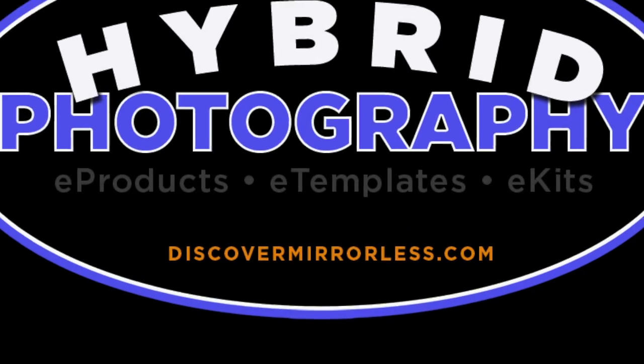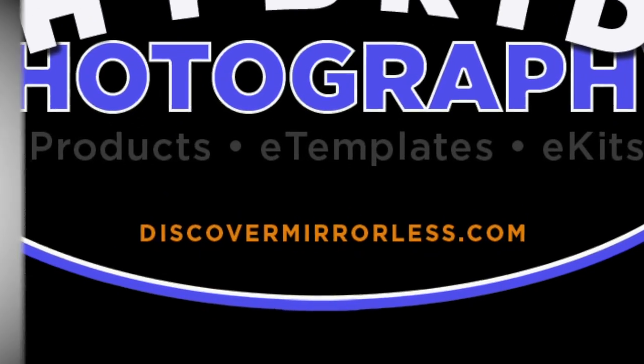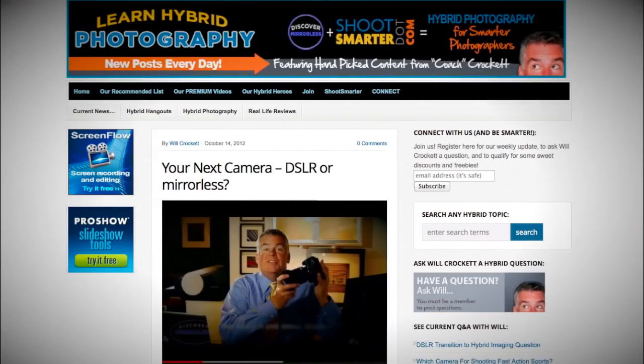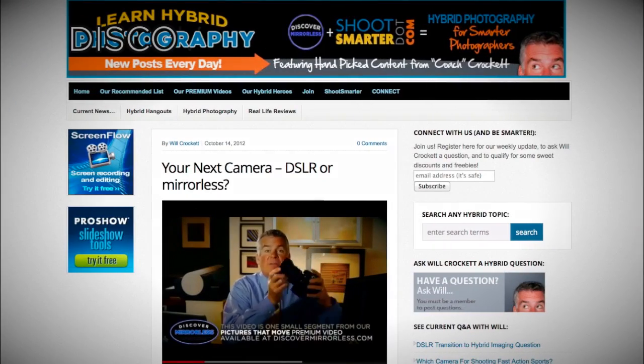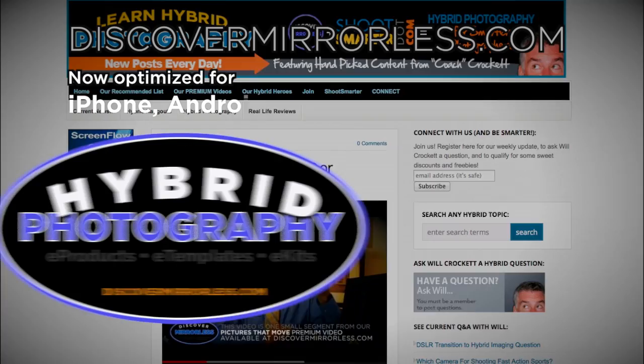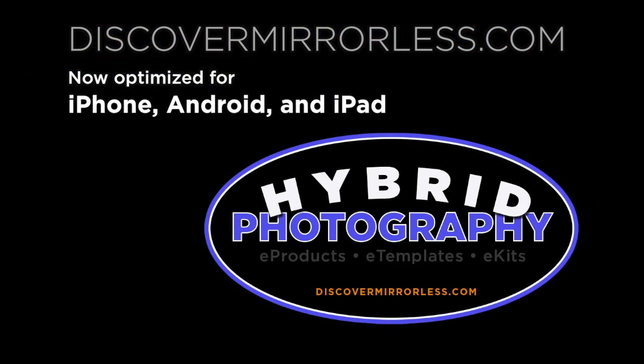Learning hybrid photography one day at a time. Become a smarter photographer every day at discovermirrorless.com. It's free and phone and tablet friendly.